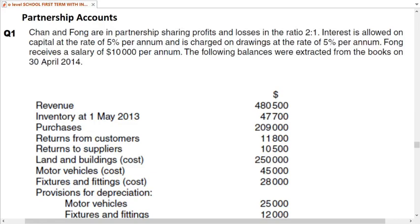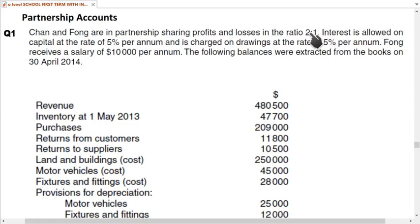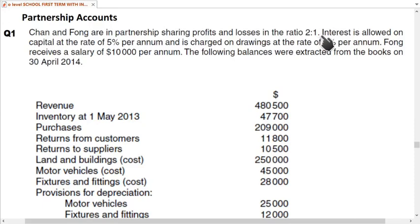This is a CAIE past paper question — I believe it's the 2014 question. Chan and Fong are in partnership sharing profit and loss in the ratio of 2:1. Out of 3 parts, Chan gets 2/3 — that is 66.67% — and Fong gets 1/3, which is 33.3%.